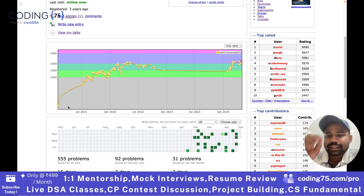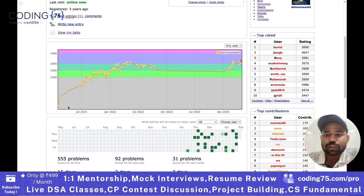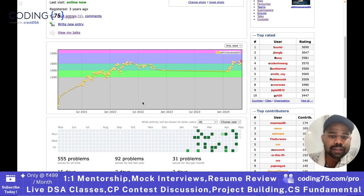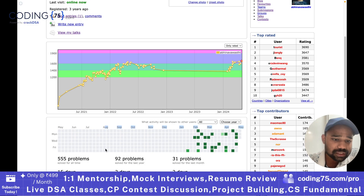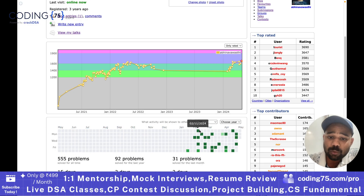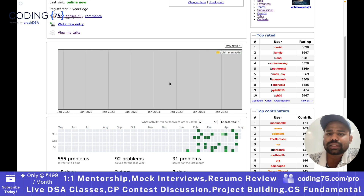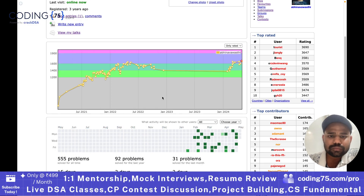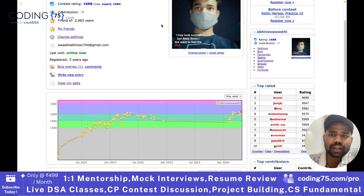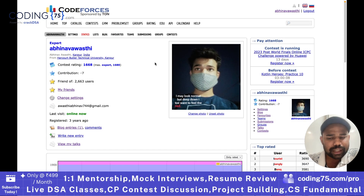My rating went up and down over time and eventually reached a particular level. There is also a heat map which shows how many problems you are solving per day. This is all provided by Codeforces on your profile.